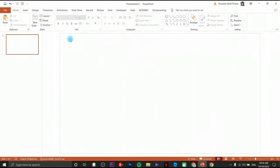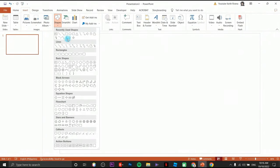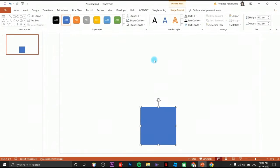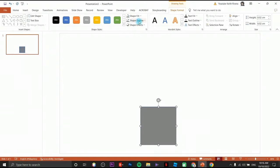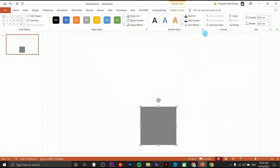We are going to create a navigator platform in Microsoft PowerPoint. First we are going to insert a shape — we are going to use the rectangle or the square. Click on shape fill, choose this color, then click on shape outline and remove the outline.